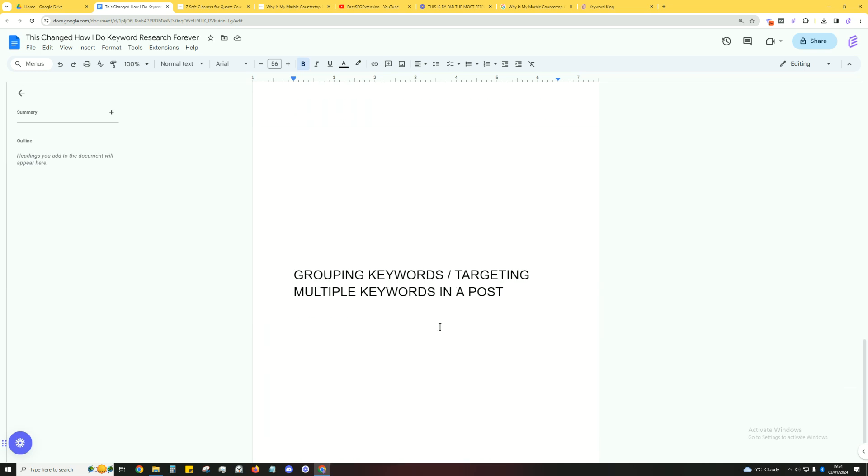I'm talking about grouping keywords, targeting multiple keywords in the post. Again, just give me a moment here. I'm going to be showing you how to do this a lot more effectively.